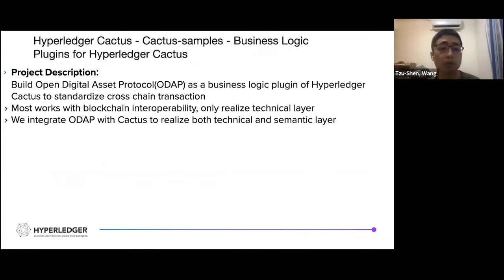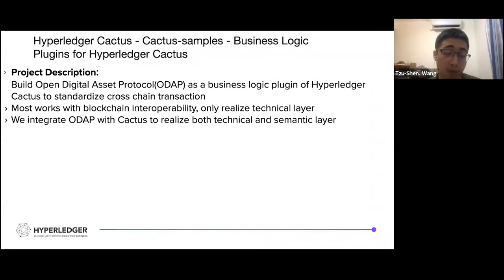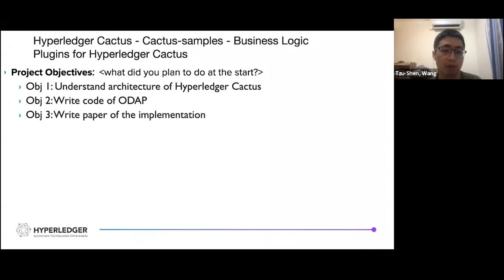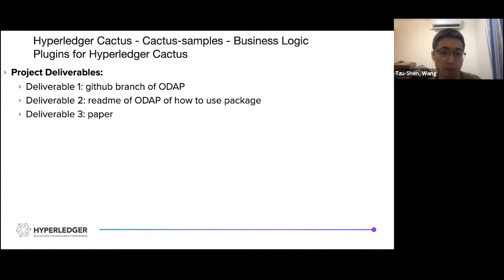For the project description, I would like to build ODEP — Open Digital Asset Protocol — as a business logic plugin and see how Cactus can standardize cross-chain transactions. Most work on blockchain interoperability only realizes the technical layer, so we integrate ODEP with Cactus to realize both the technical and semantic layers. The project objectives are: first, understand the architecture and tools of Hyperledger Cactus; then write code for ODEP; and lastly write a paper. Deliverables include a GitHub branch of ODEP, hopefully merged into Cactus, a README on how to use ODEP, and the paper.